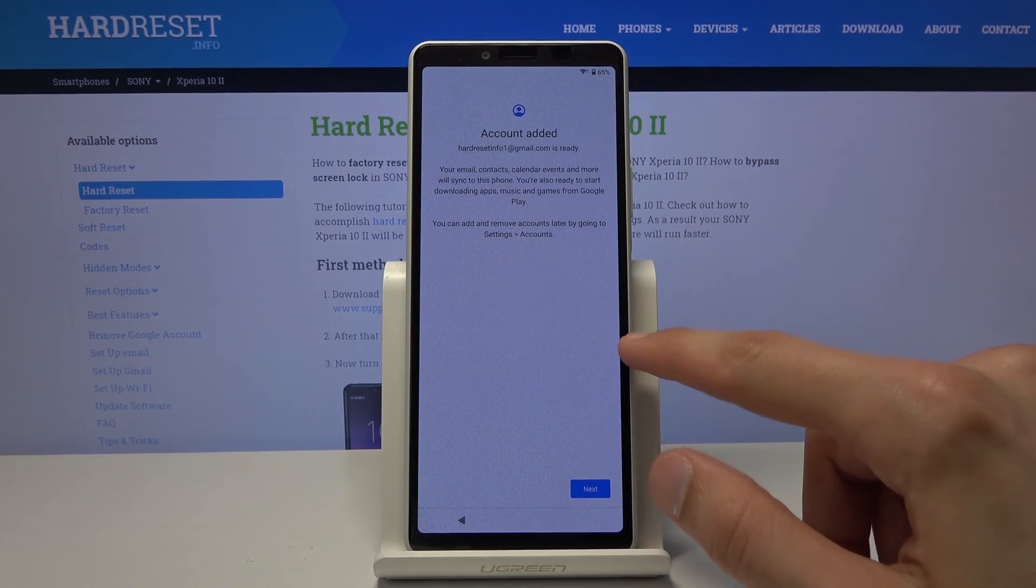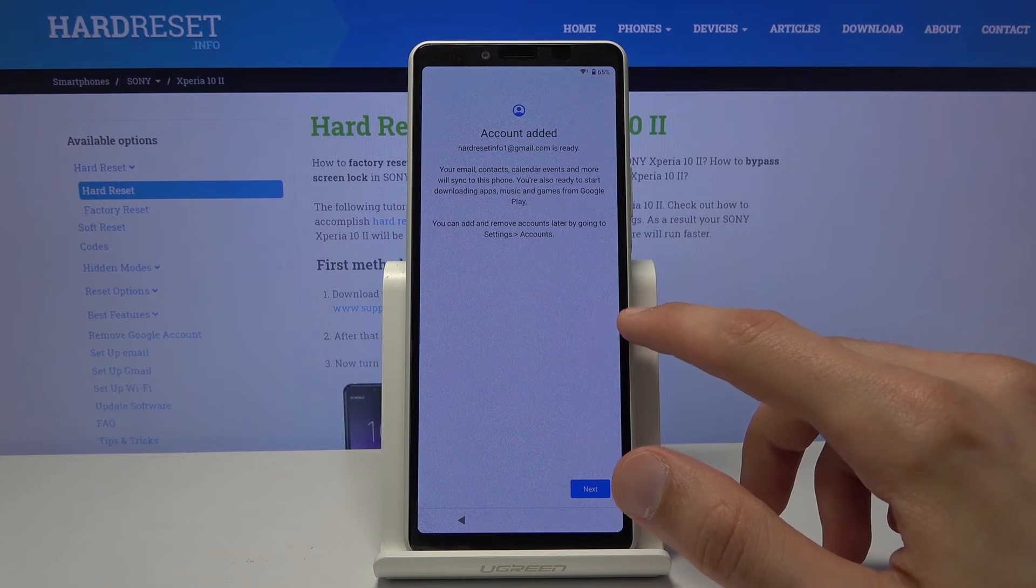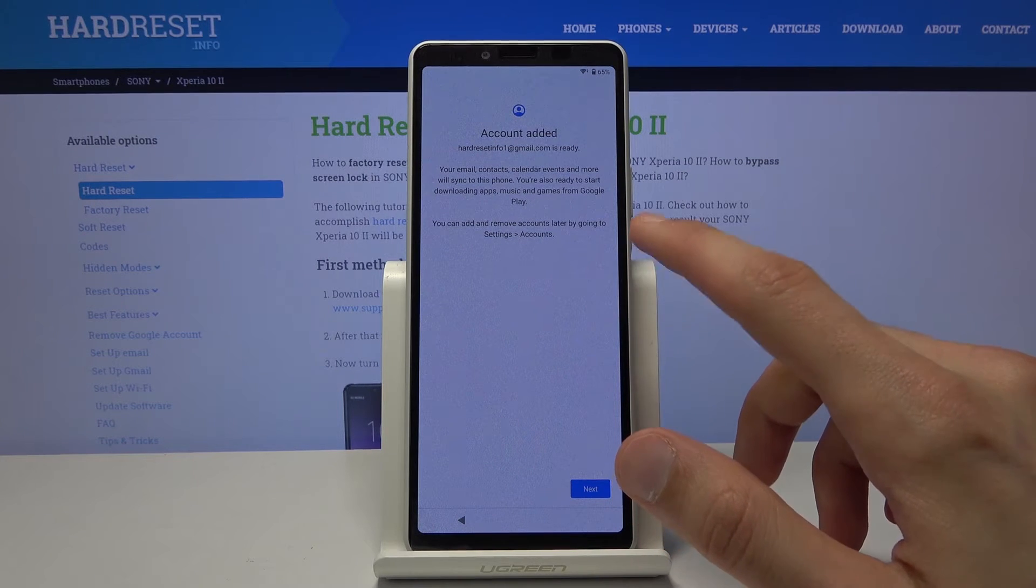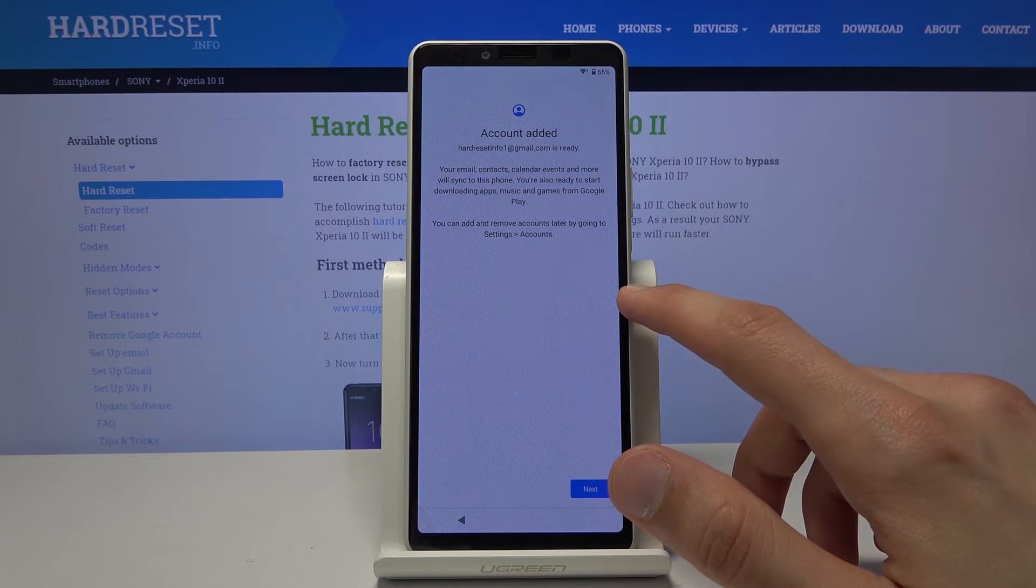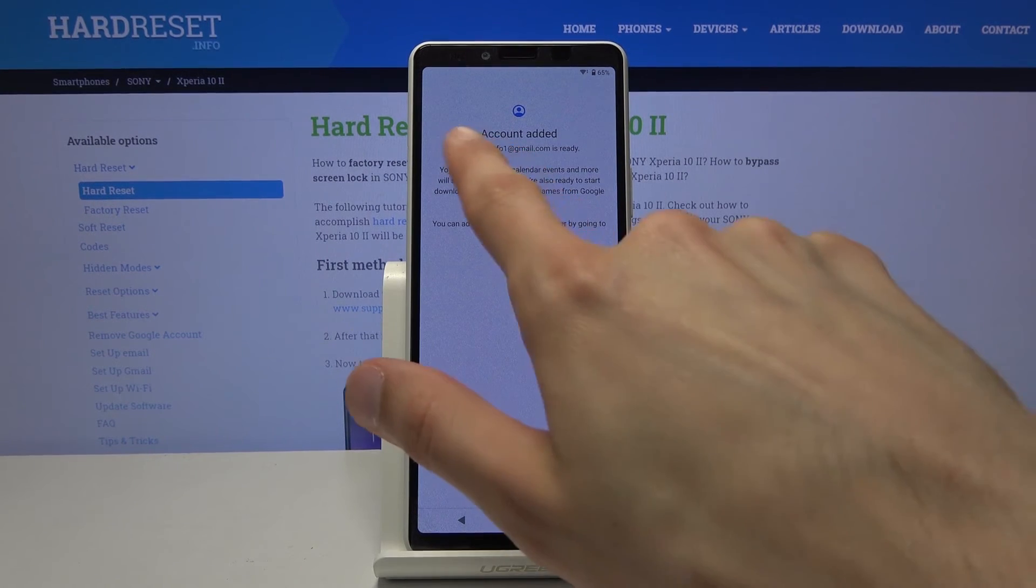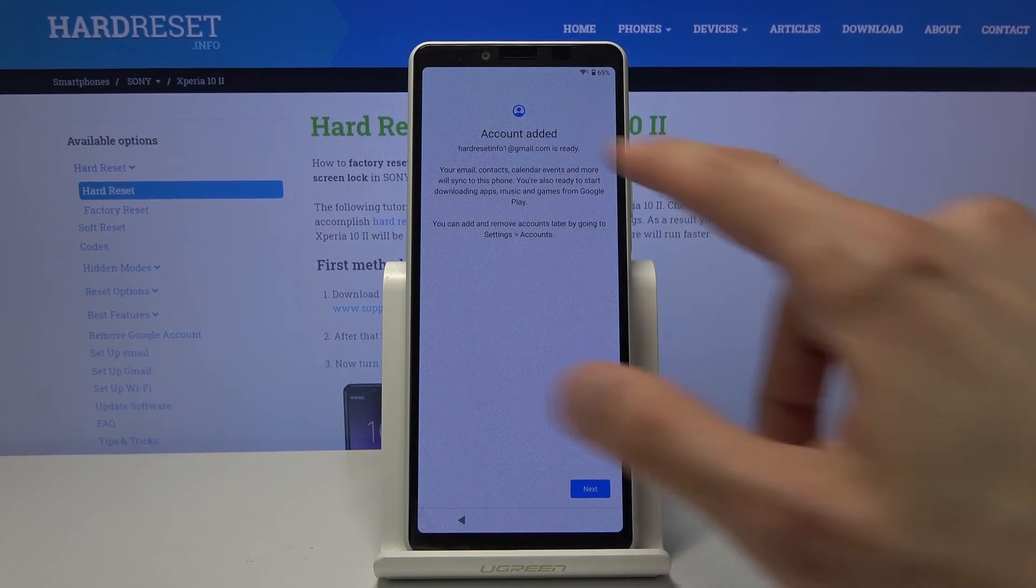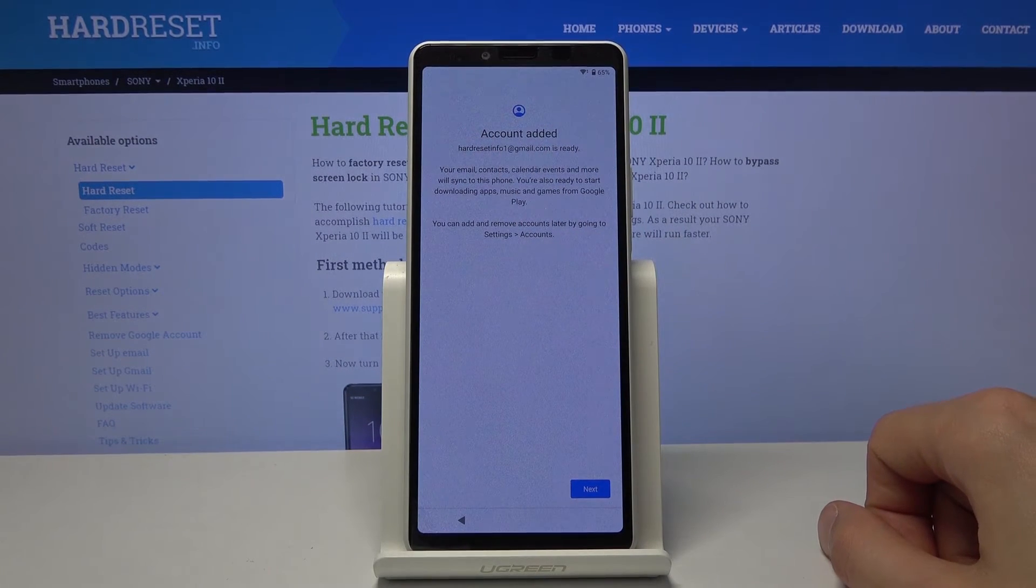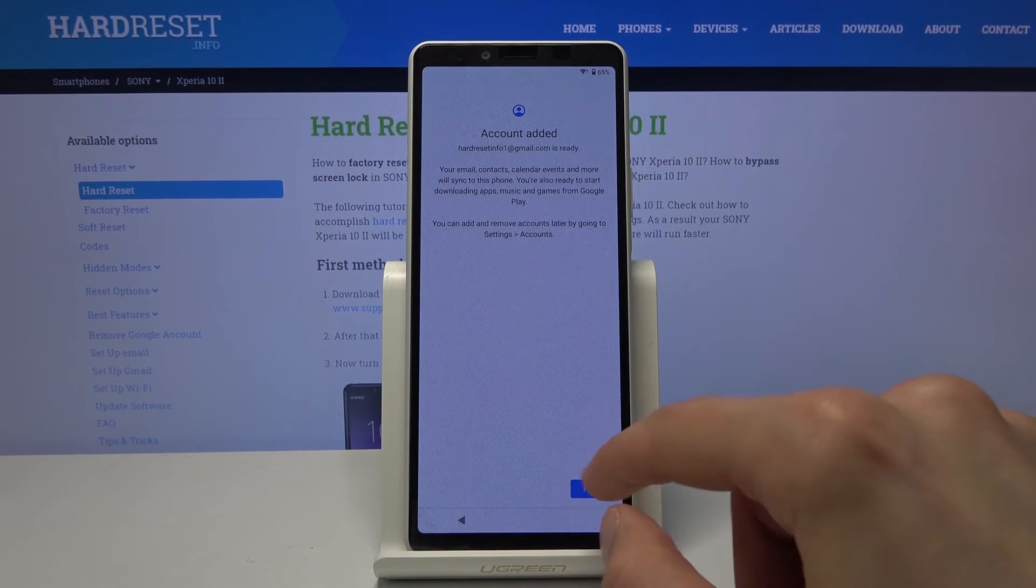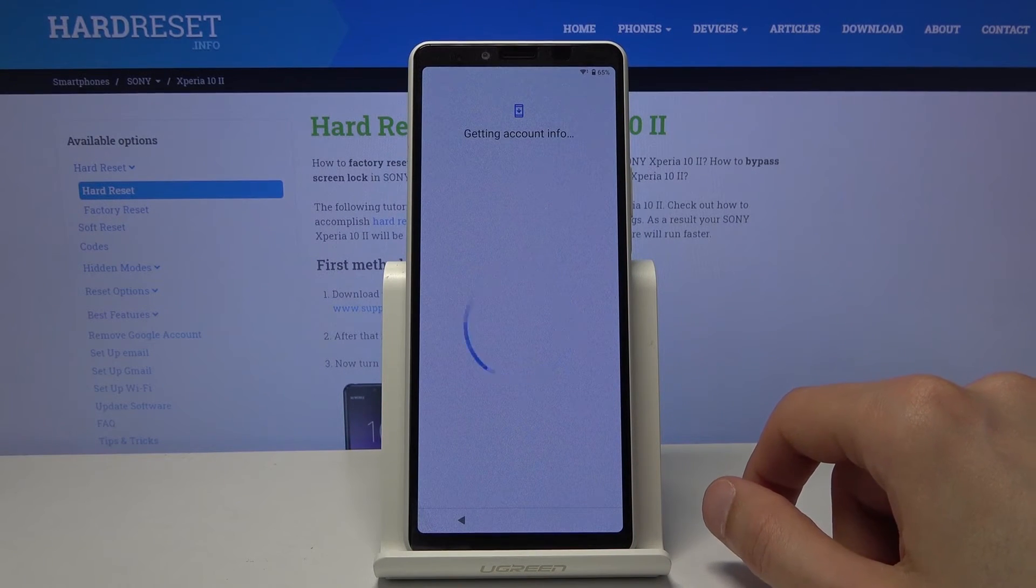And there we go. So this is previously the account that was or page that was telling us to verify either the pattern or the Google account. And now it's telling us account added and it adds the hard reset info. One that I have added right before the reboot. So we're going to progress through this by tapping on next.